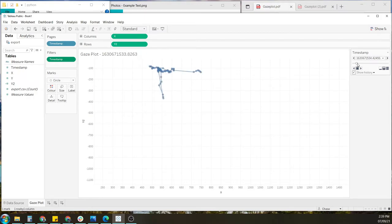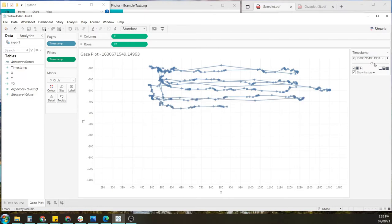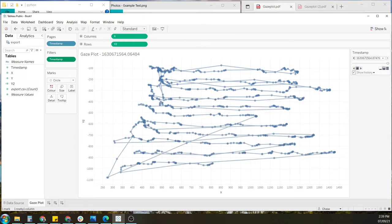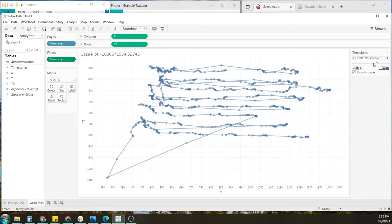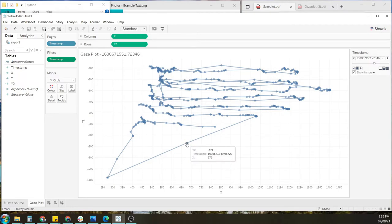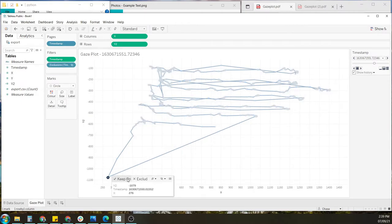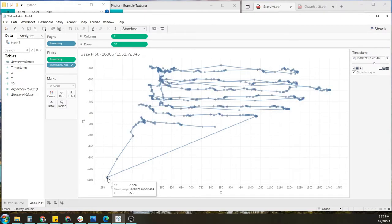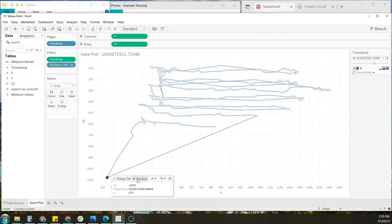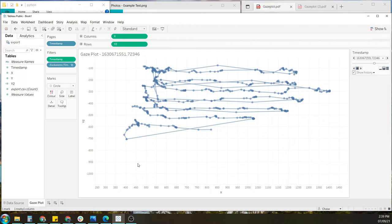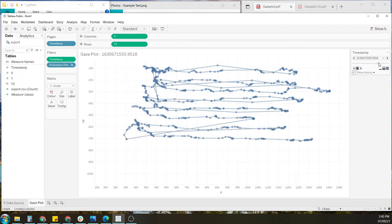And run through the data once again, just to make sure everything looks pretty clean. Something that you will notice is this big movement downwards. Chances are whenever you see this, this represents a blink. So halfway through reading the text, I must have blinked. And to remove the outliers if you wanted to, simply click on the data point and press exclude. And that should give us a little bit more of a smoother experience. Much better.